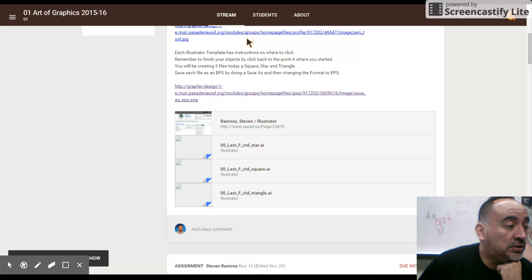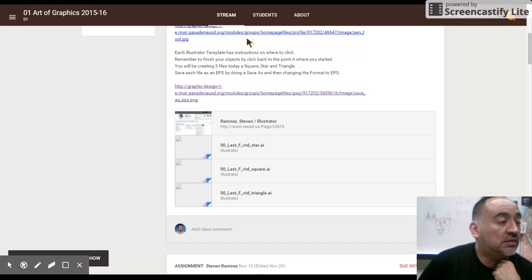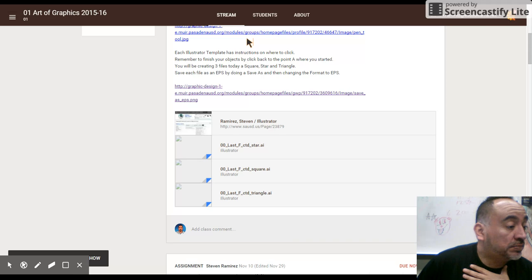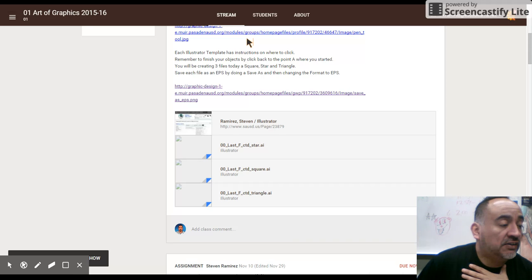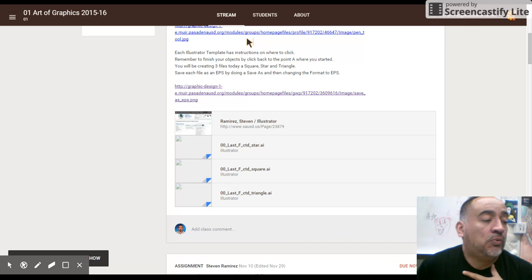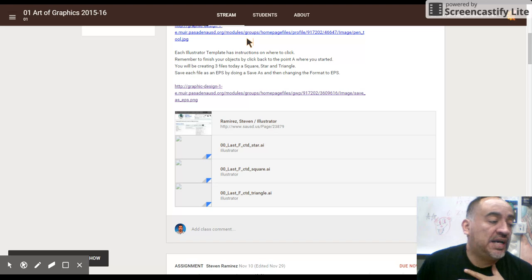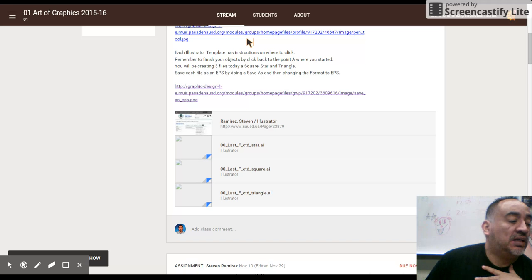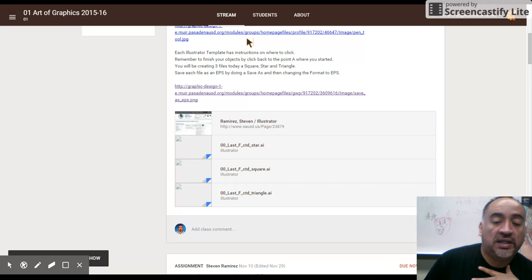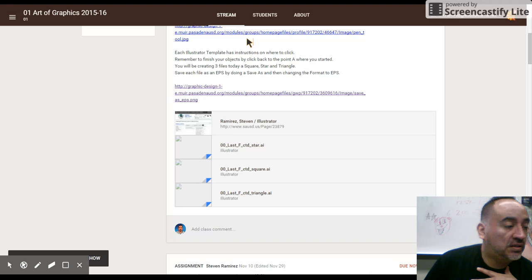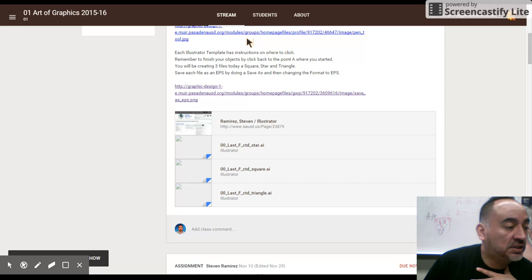So you click on the pen tool, which is the third tool down on the left of the toolbar. And right now it's going to fill with a white fill and black outline. So you can click on the black outline and change it to a color, maybe a blue color.